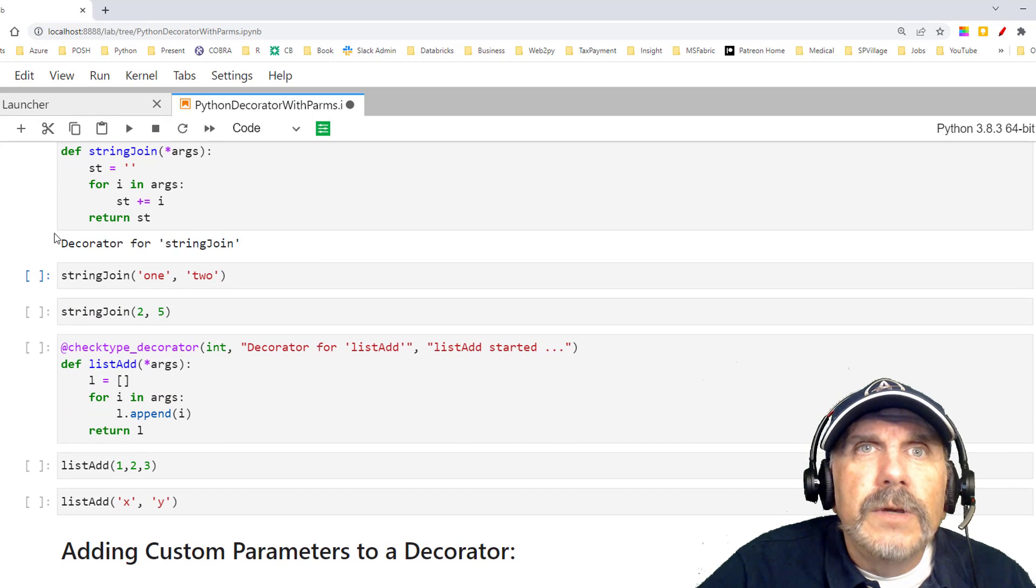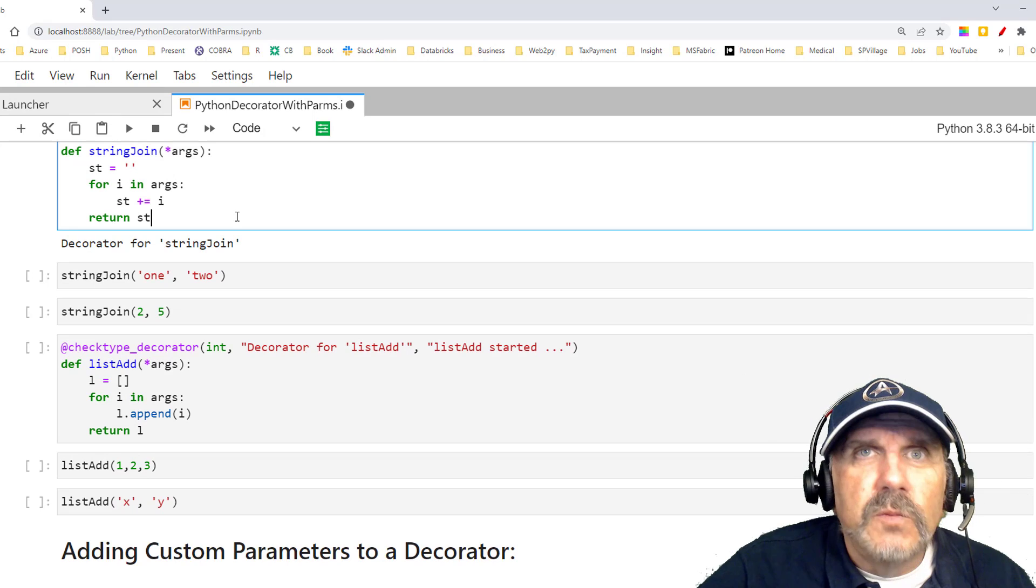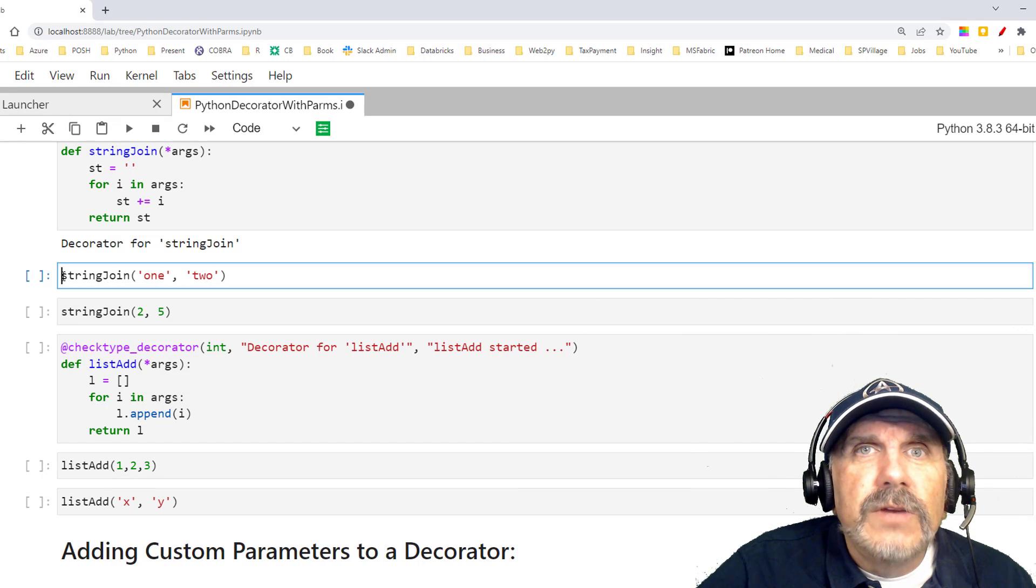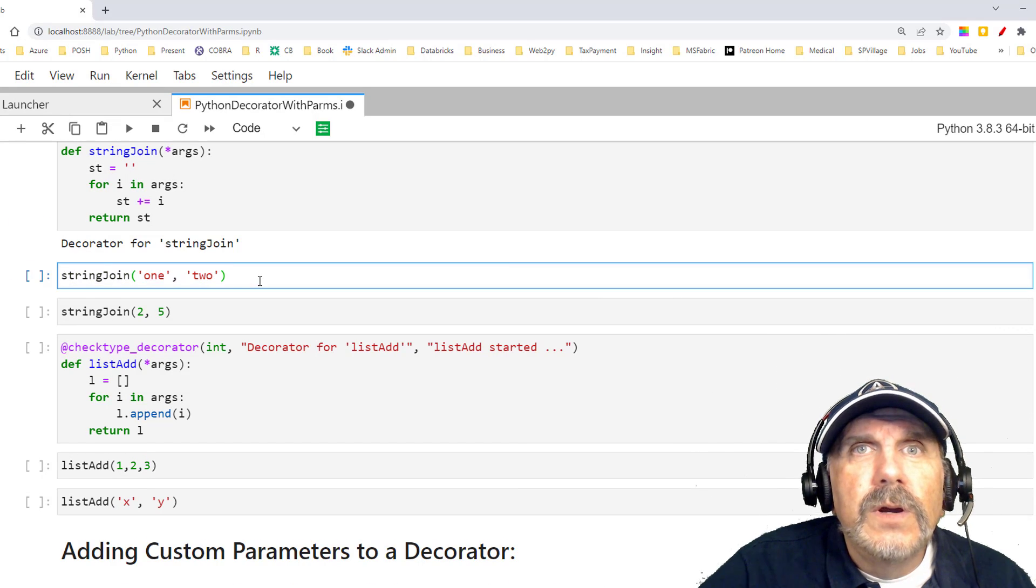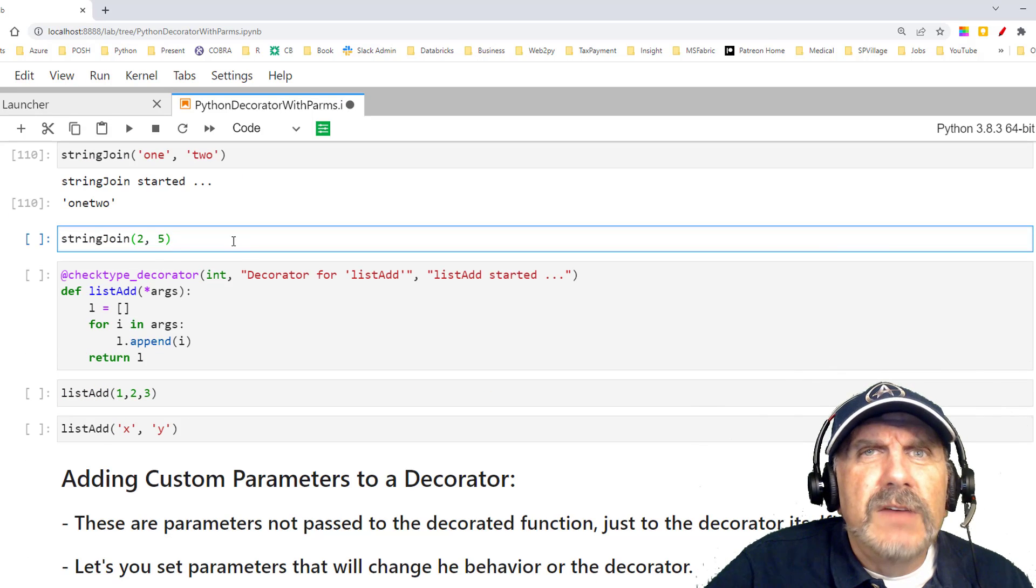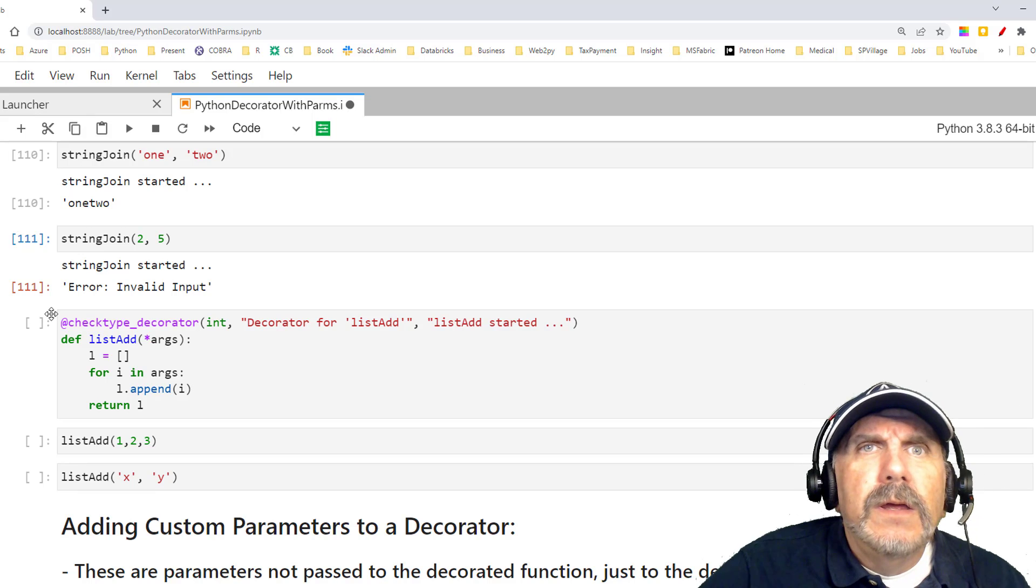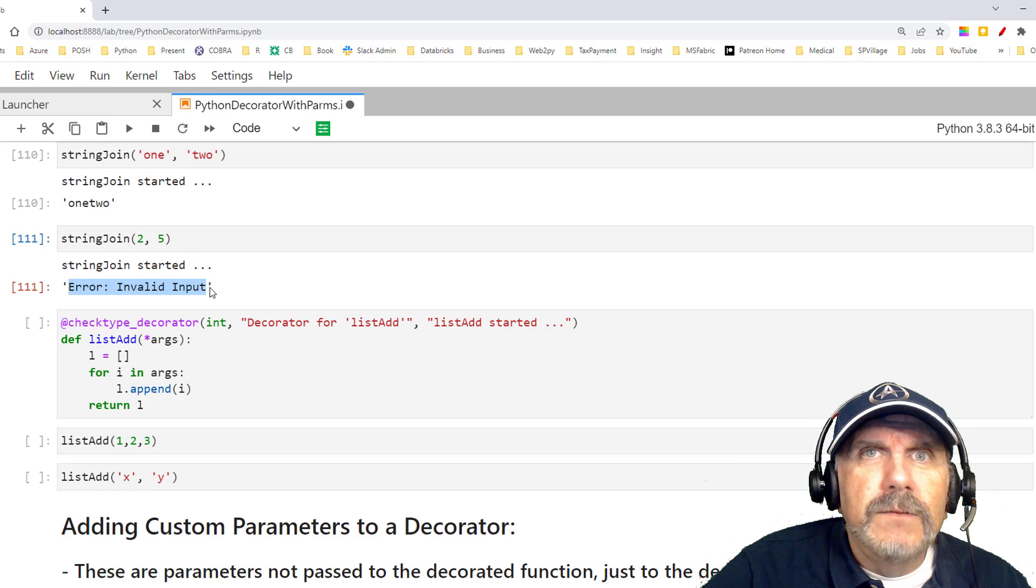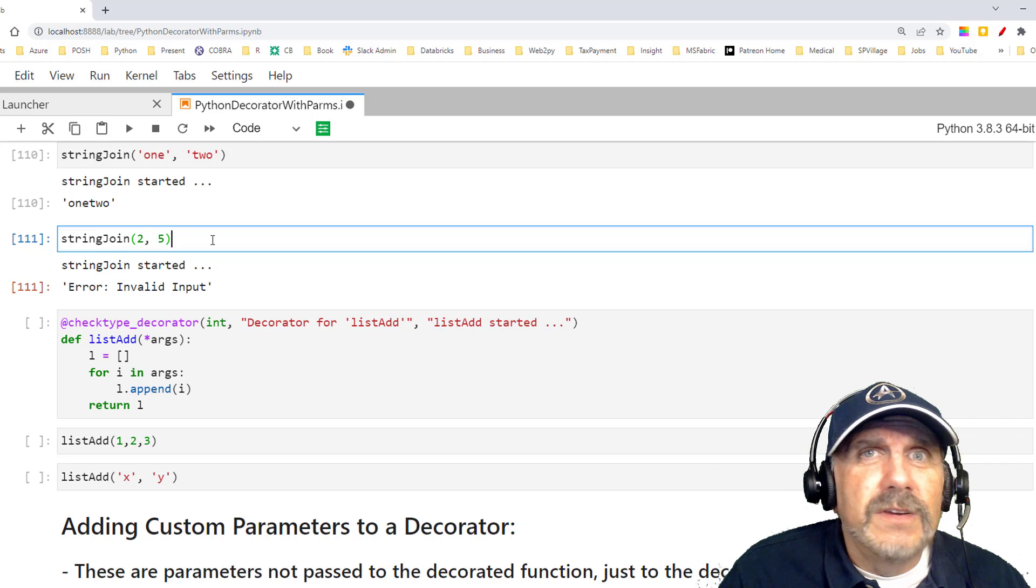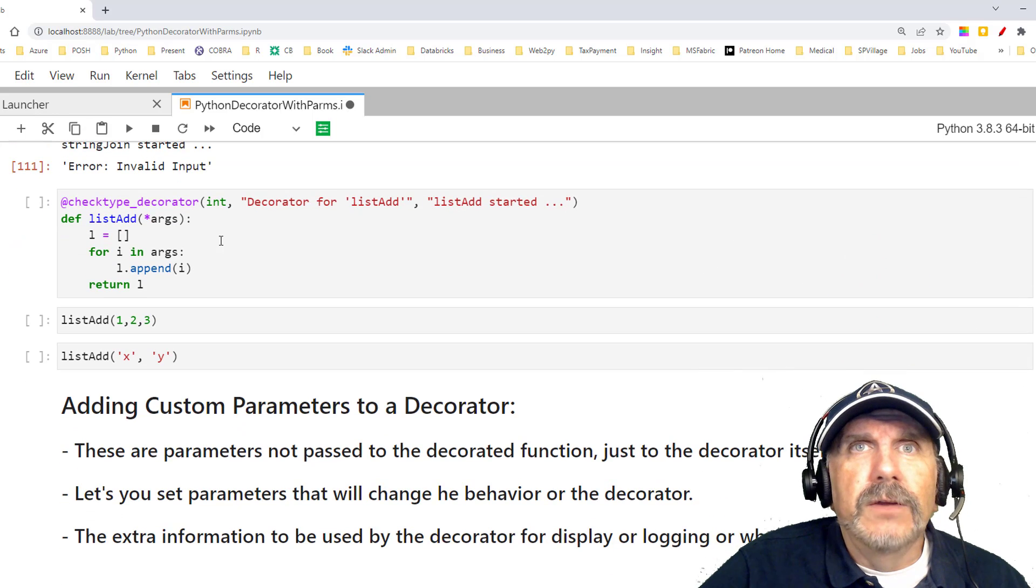And now we're going to say string join 1 and 2, and it worked. How about string join 2 and 5? These are ints. I don't think that should work. And just as we hoped, it says error, invalid input, because it looked over these arguments and said that's not a string as far as I know. So it failed it. Great.